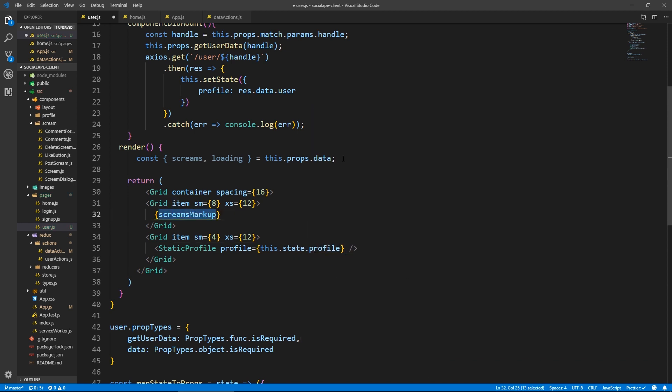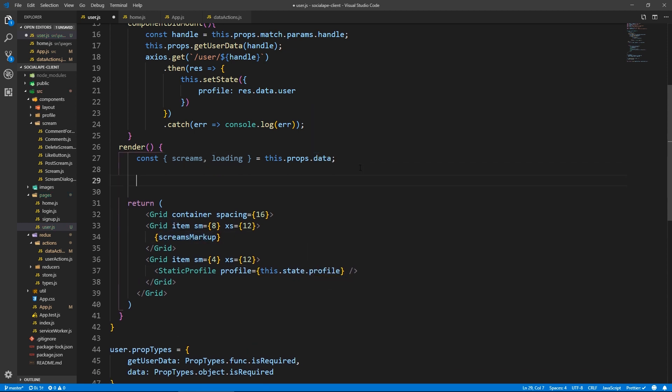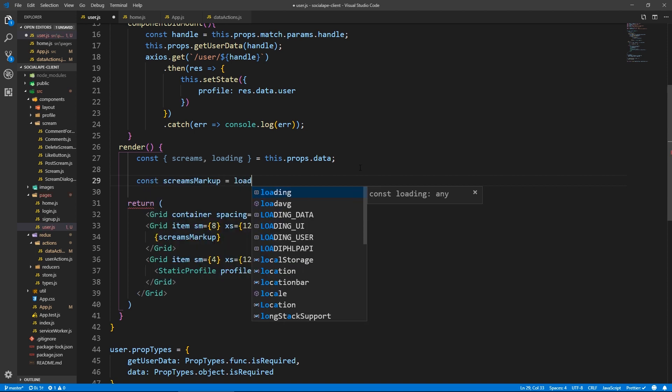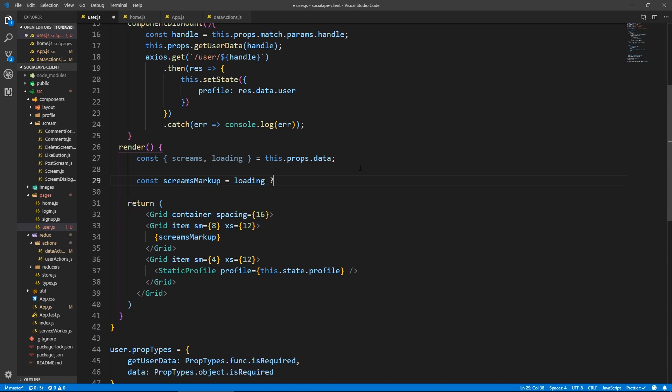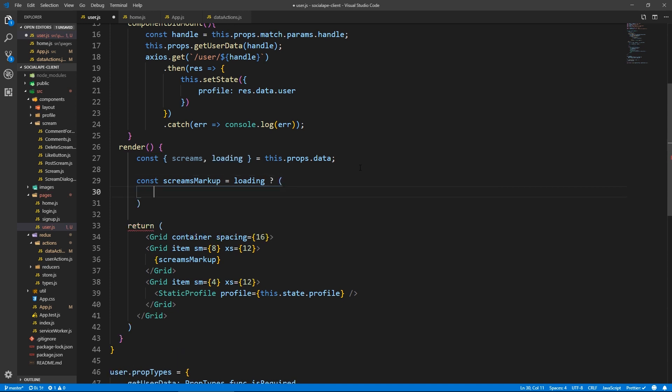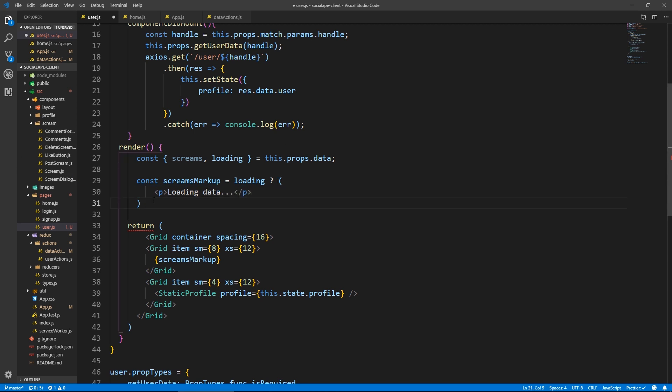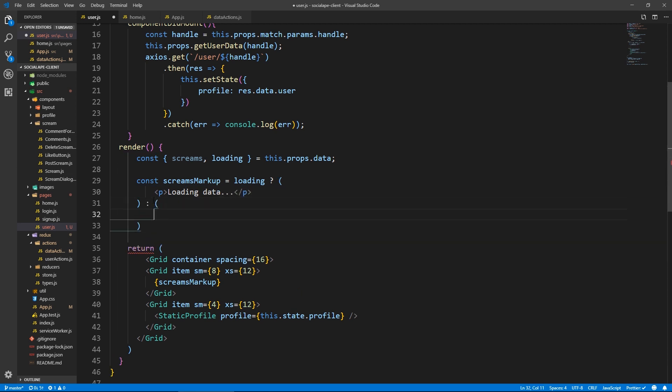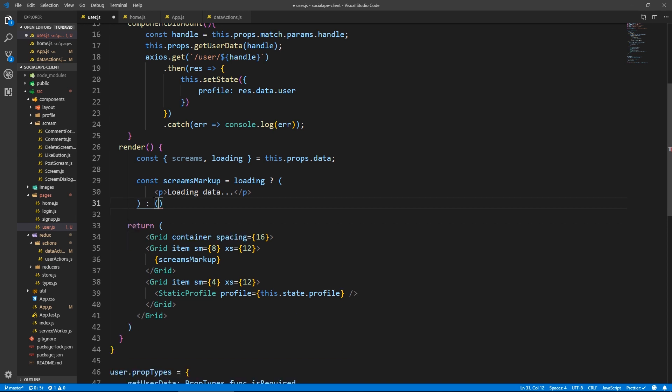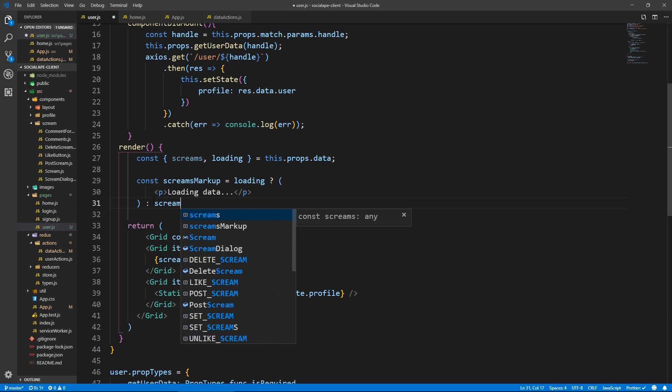And here, let's create the scream markup. So const scream markup equals. And of course, let's check for loading. If we are loading, then show a paragraph saying loading data. Else, here we do. What do we do? Actually, we do another check here.